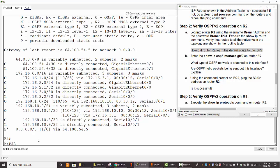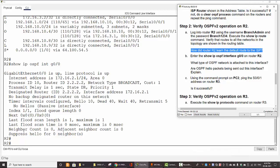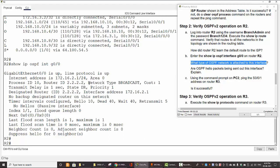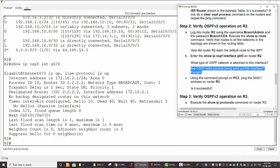Now we run 'show IP OSPF interface GigabitEthernet0/0' and answer what type of OSPF network is attached to this interface. The network type is broadcast. Regarding OSPF hello packets being sent out this interface, we can see there is a passive interface configured, so no hello messages are sent out on this interface.